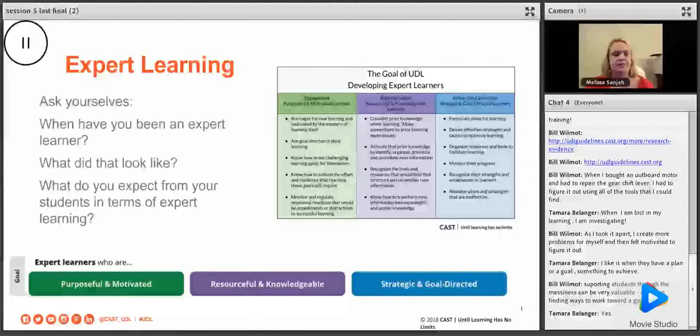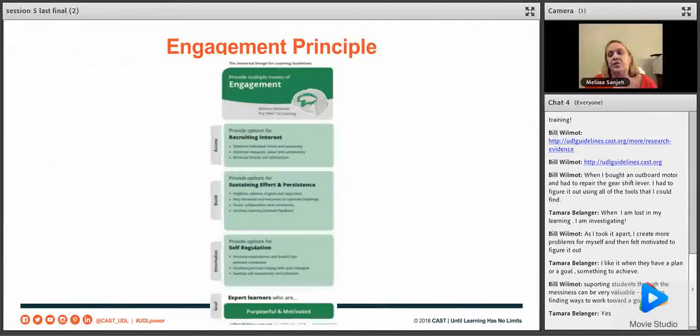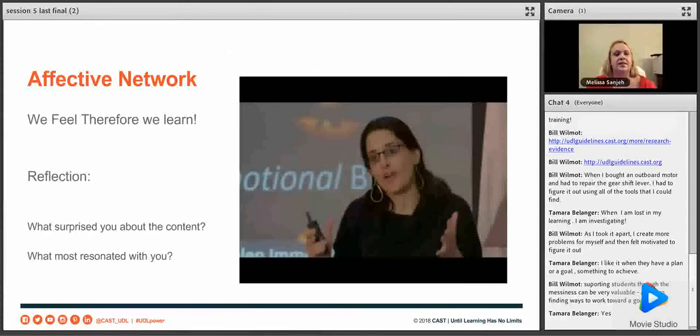We're doing a little overview of each of the networks. We're going to start with the engagement principle, because engagement is very important.